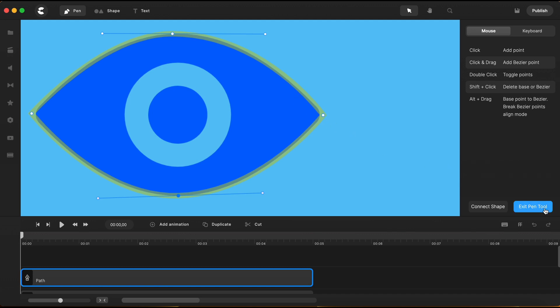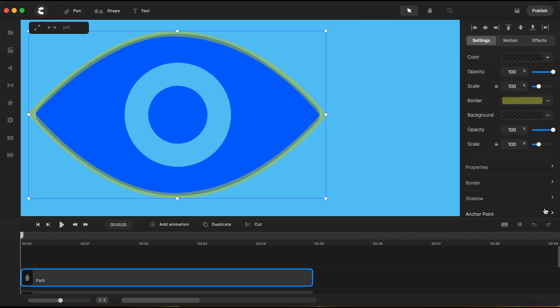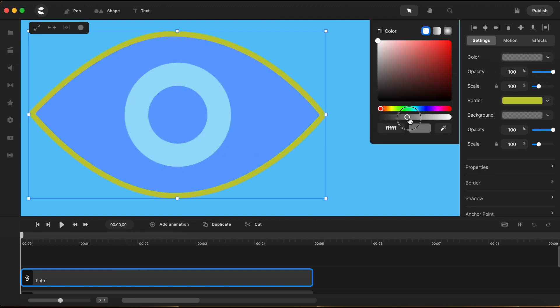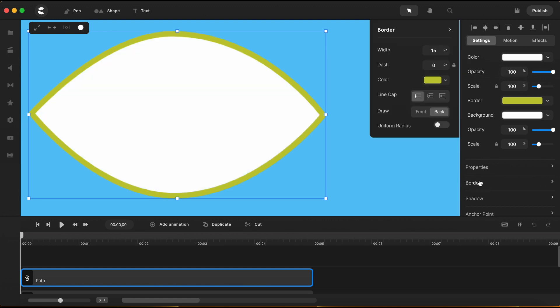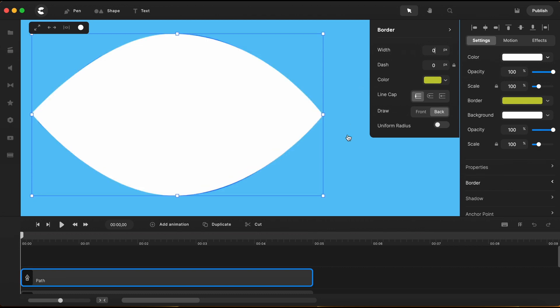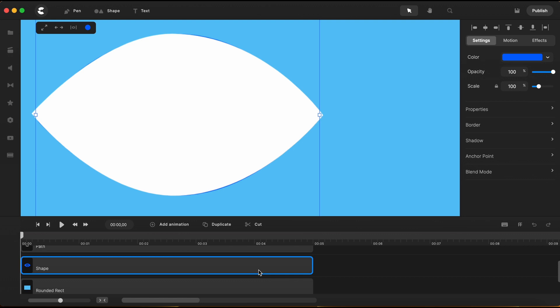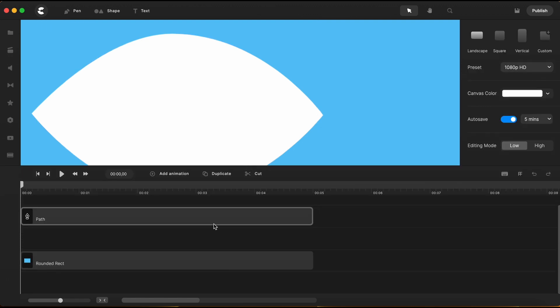Next, I will exit the pen tool, go to settings, and I'll bring up the fill color opacity of the new created shape. And I'll remove the border by setting its value to zero. Now that I have created my shape using the pen tool, I can delete the eye shape I was using as a guide.